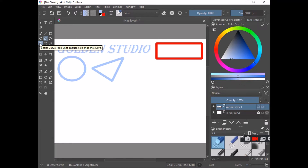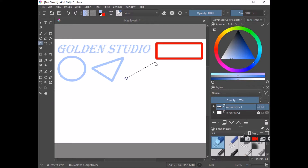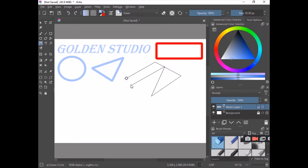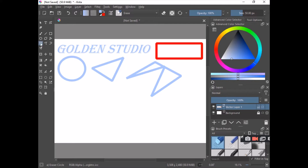Now we have the bezier tool, which is more dynamic. Once you draw paths with the bezier tool you can manipulate them in many ways. It works similarly to the polygon tool — click to make a point, click again to make another point, continuing until you have the shape you want. Now we have a shape drawn with the bezier tool, and we can change its shape later.